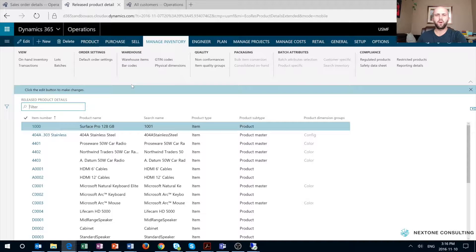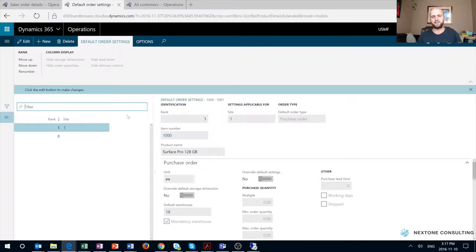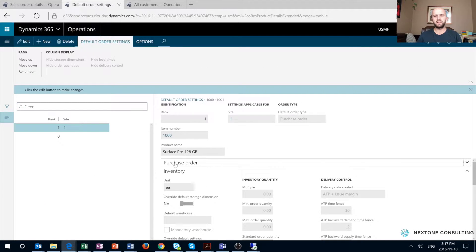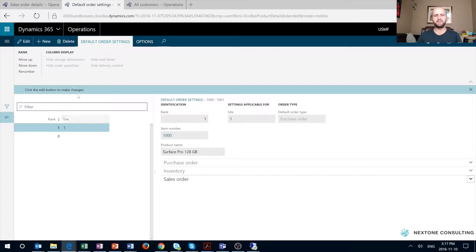When on the released product form, navigate to the Manage Inventory tab. The first thing you will notice is that there is default order settings, but there is no more site-specific order settings. These two forms have been merged. When we open default order settings, we see that the layout of the form is quite different. We still have our purchase order, inventory, and sales order tabs, but we also have this section on the left-hand side.